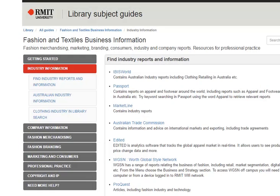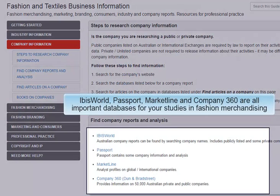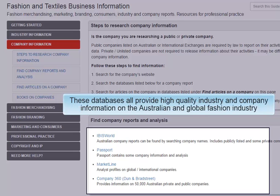Let's take a closer look at some of the key databases you will be using. Ibisworld, Passport, Marketline, and Company 360 are all important databases for your studies in fashion merchandising. These databases all provide high quality industry and company information on the Australian and global fashion industry.